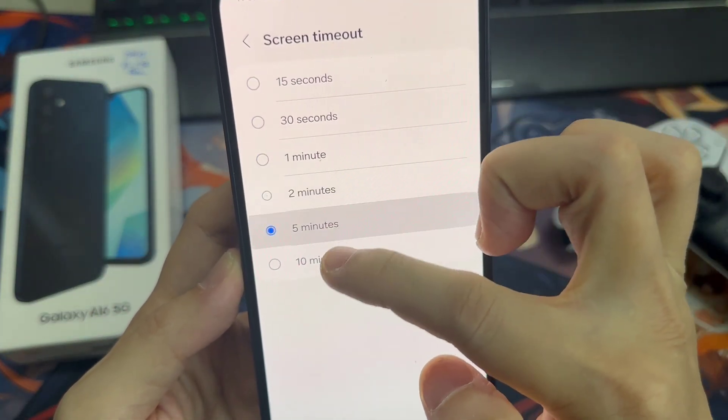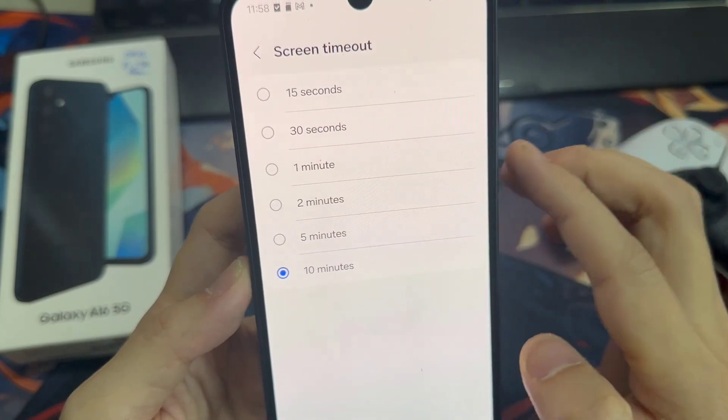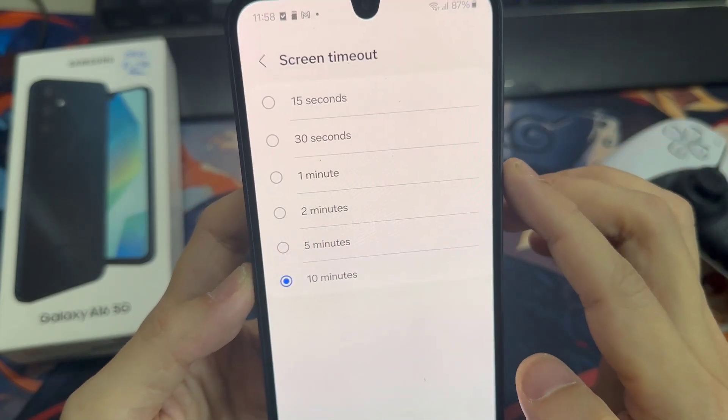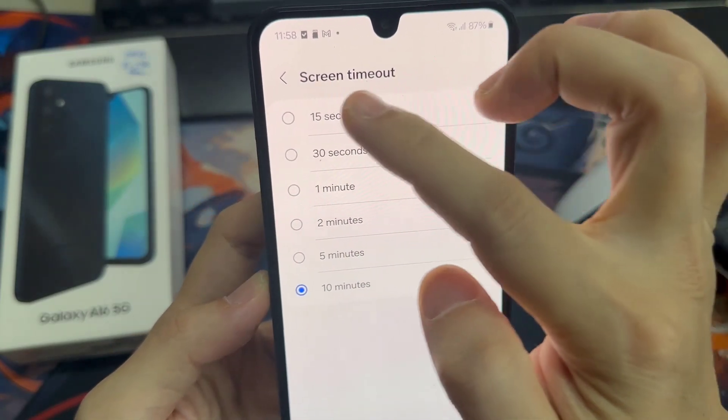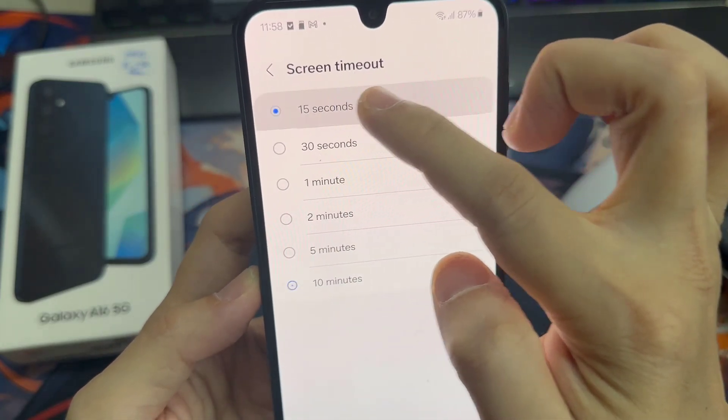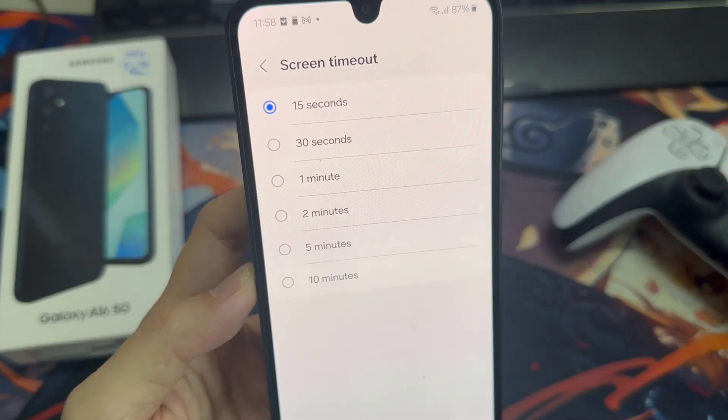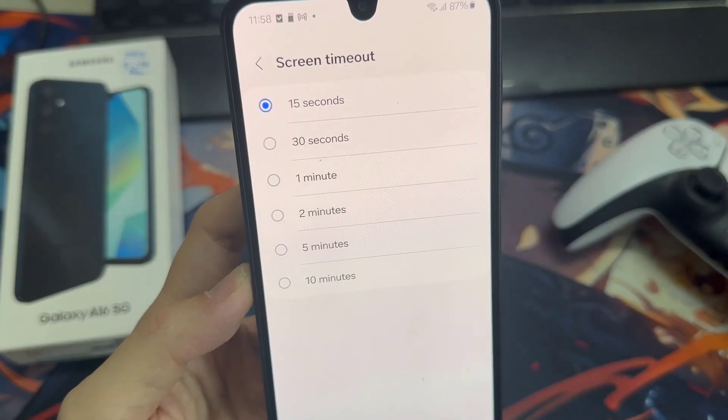You can choose 15 seconds, 30 seconds, 1 minute, 2 minutes, 5 minutes, or 10 minutes.